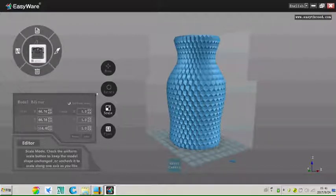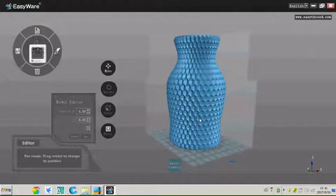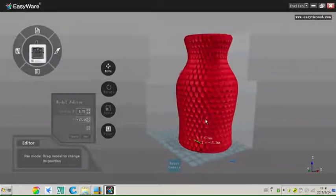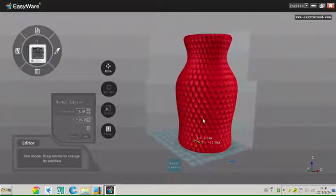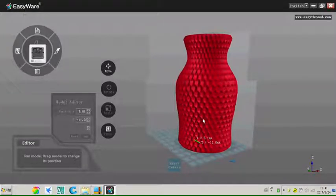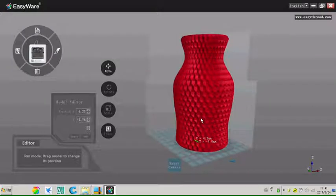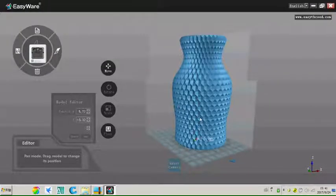Precaution: If a model turns red, like this, means the model is beyond the printing area. We need to adjust.